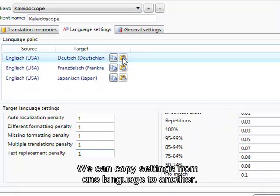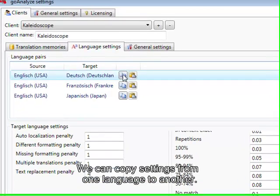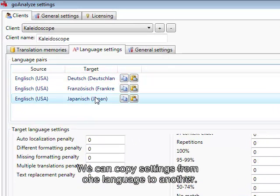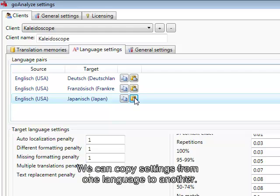So what I can do is also I can copy all the settings that I already have defined for German and I just paste them into Japanese so we are a little bit quicker.